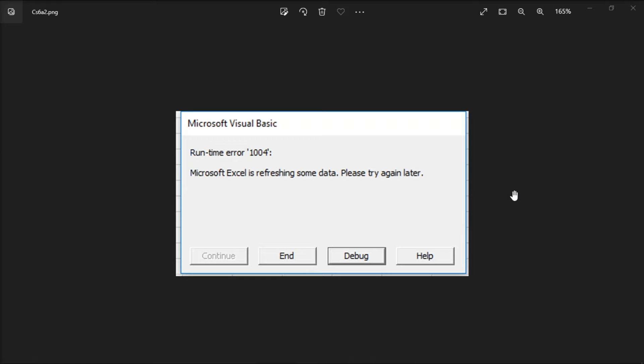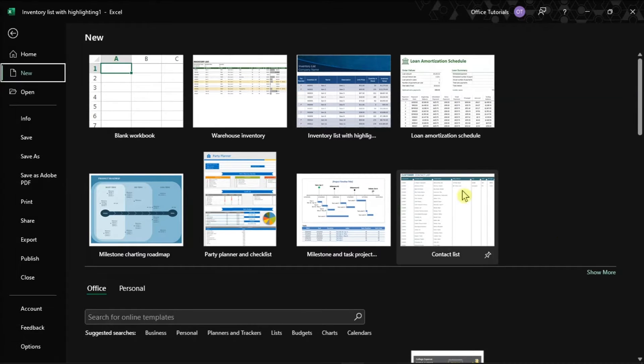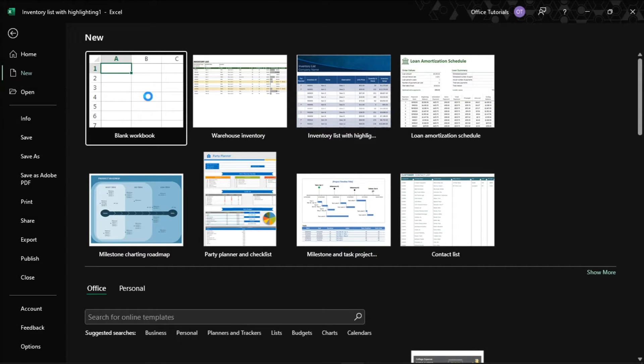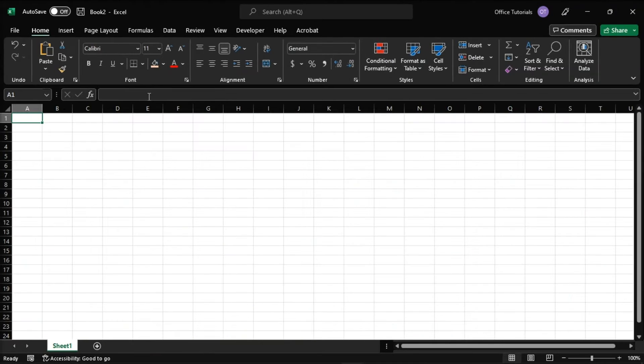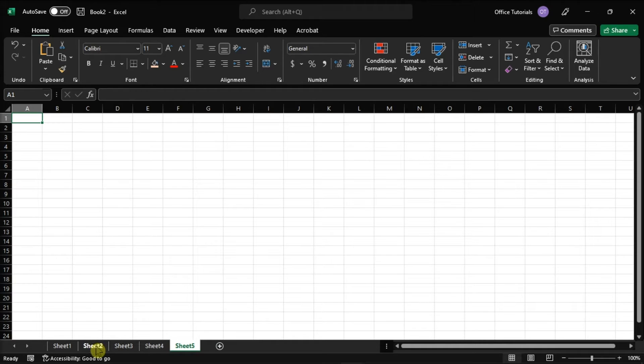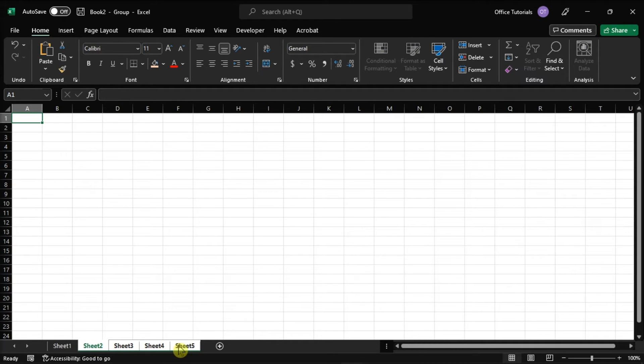As the first solution to the error, you can create a new workbook by opening Microsoft Excel, select blank workbook, then delete all the sheets in the workbook, leaving sheet 1 behind.